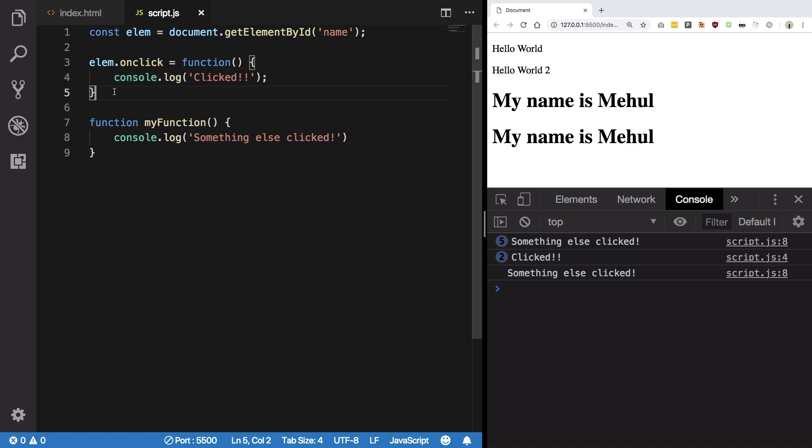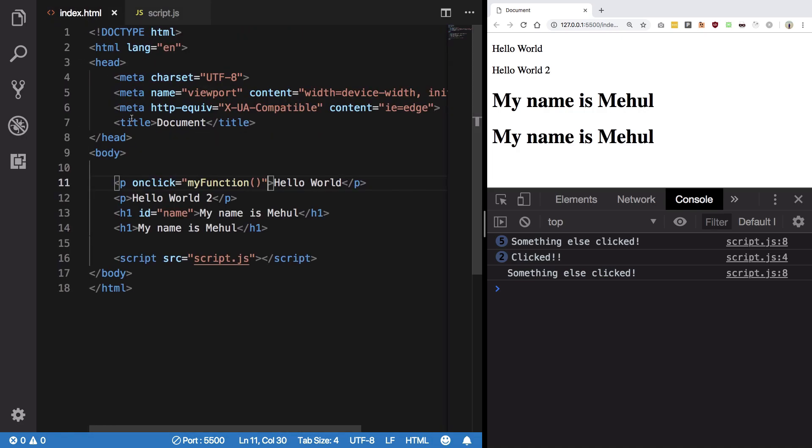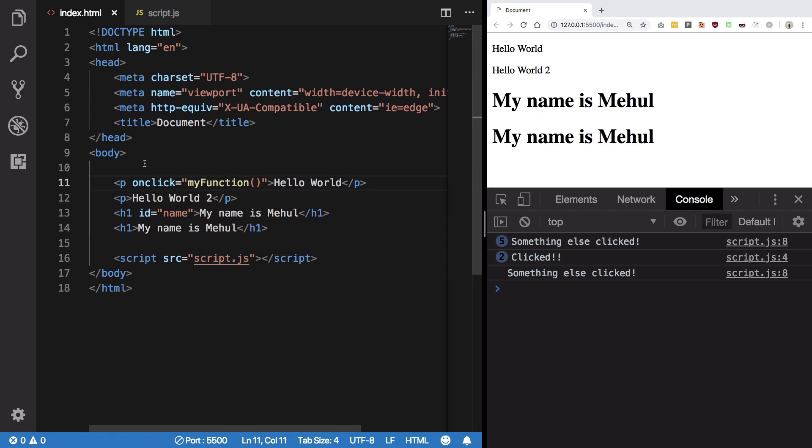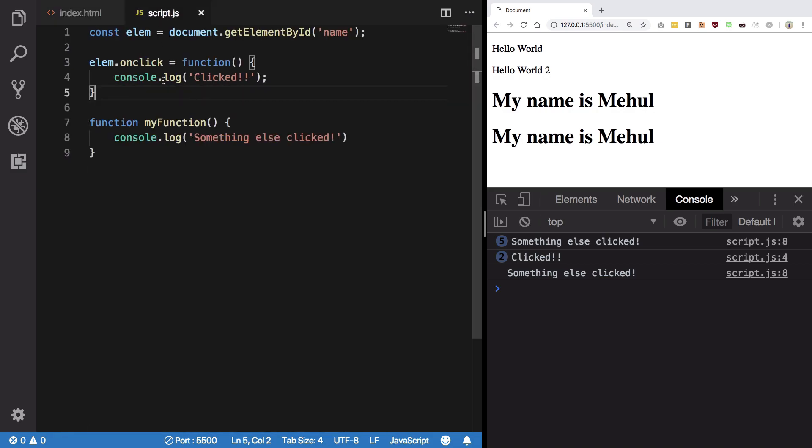This we are doing by selecting the element first in JavaScript and then doing it. This is a better approach, a more cleaner approach as well, but frameworks like Vue and stuff actually allow you to have inline events. So this was all about onclick. There could be a lot of event handlers actually.